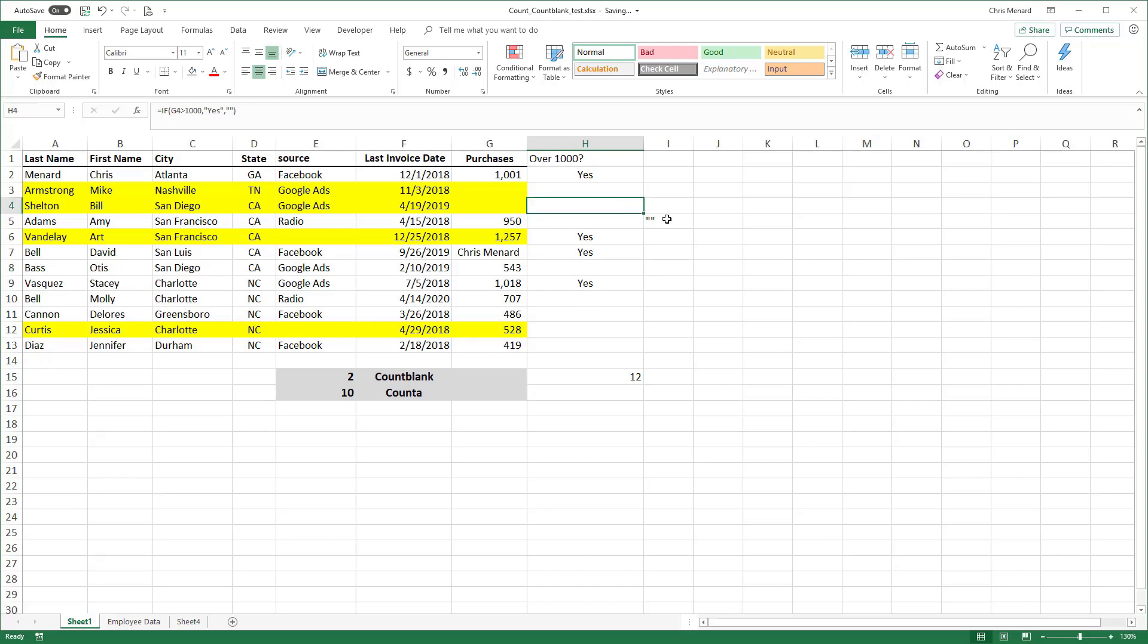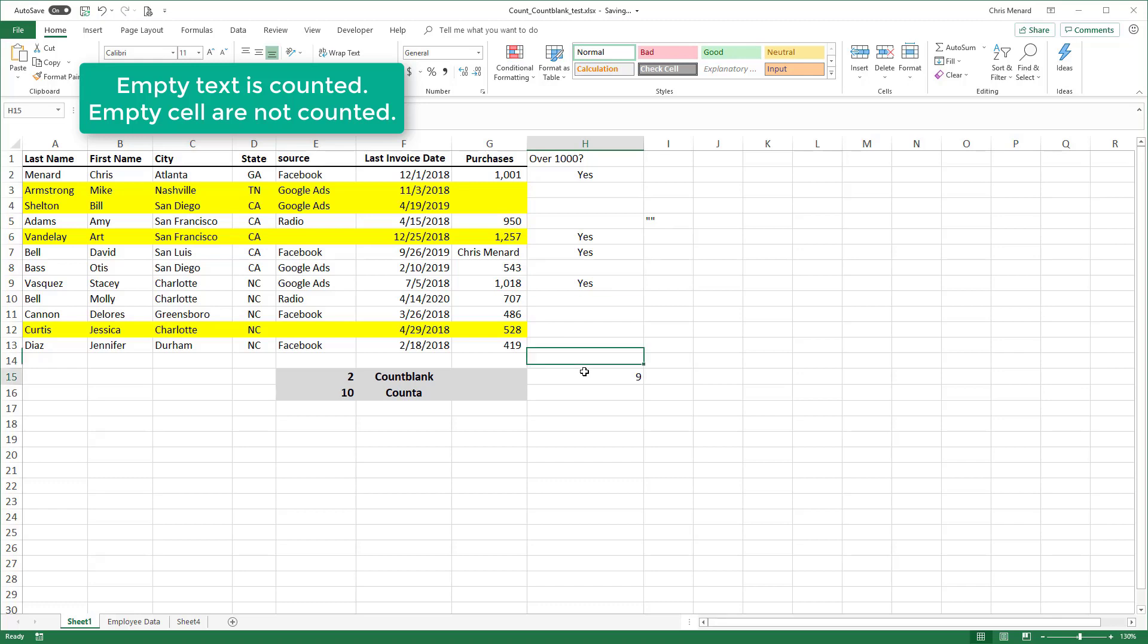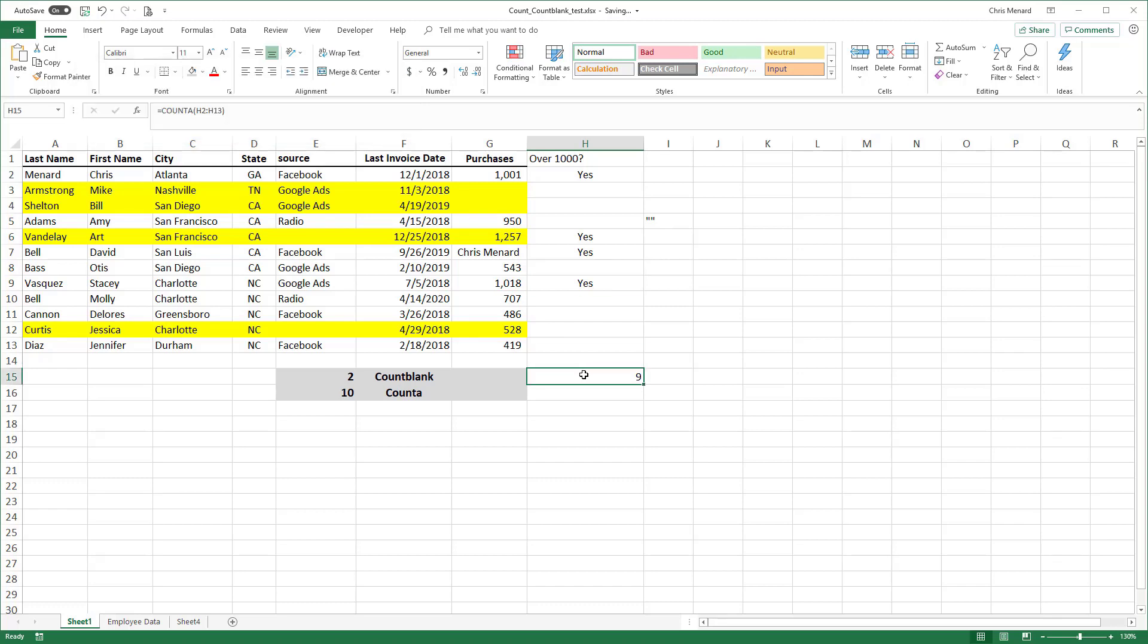Now, if I start deleting them, I'm going to press the delete key, delete key, you can see the numbers going down. So I did want to point that out about the count A, is that it does count empty texts.